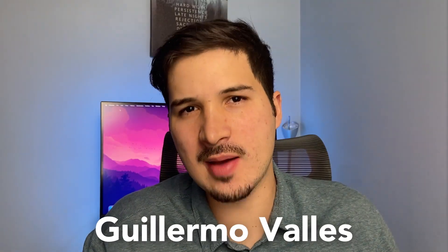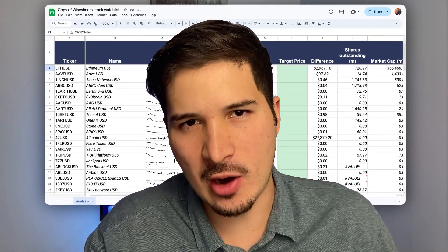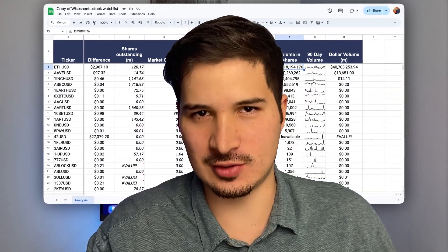Ever wish you could track the heartbeat of the crypto market in a single glance? What if I told you that Google Sheets can become your new crypto dashboard? Let's dive into the digital currency revolution. I'm Guillermo, and today I'm going to show you how you can transform your Google Sheets into a powerful crypto tracking tool. Whether you're a seasoned trader or just crypto curious, this guide is for you.